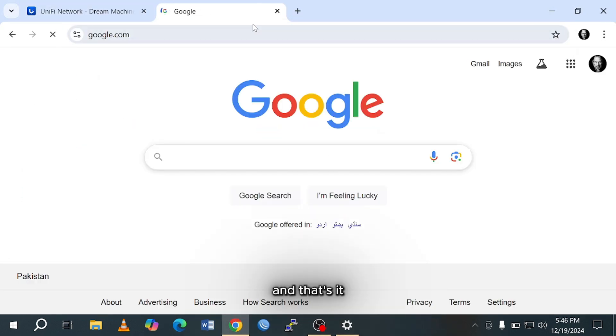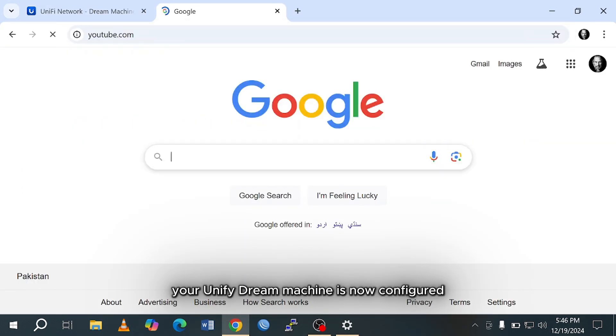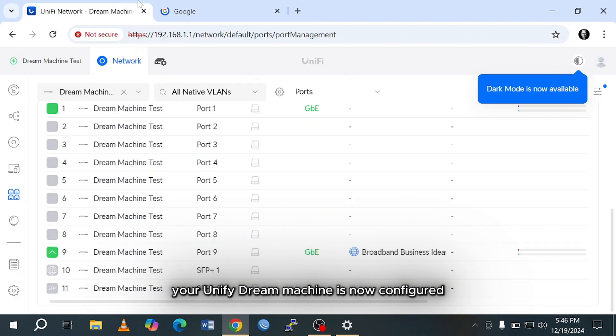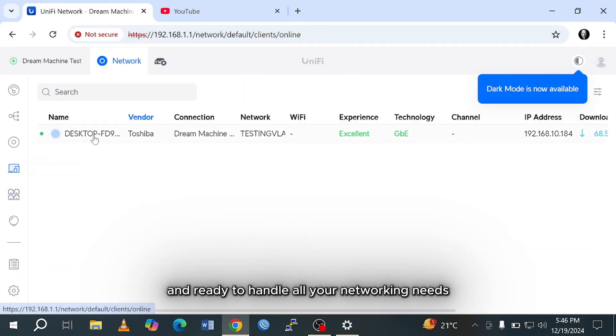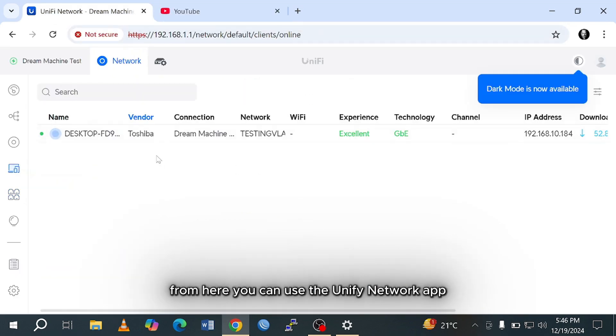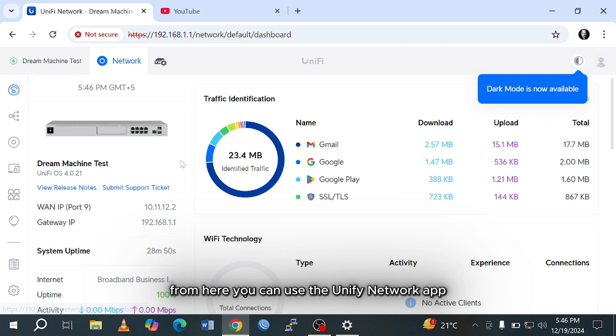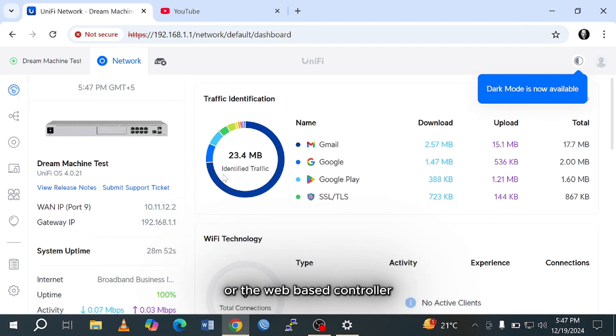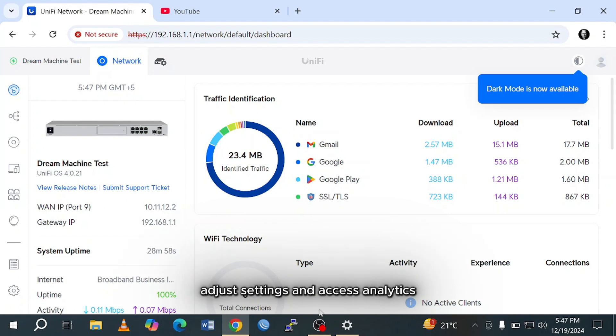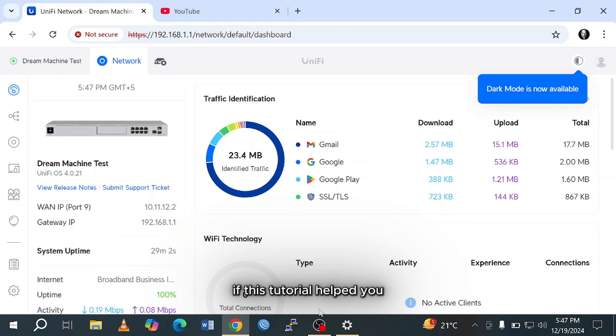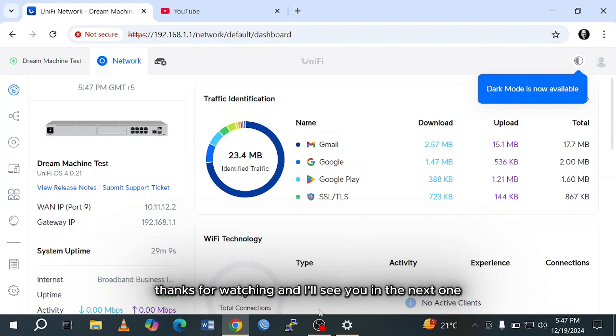And that's it. Your UniFi Dream Machine is now configured and ready to handle all your networking needs. From here, you can use the UniFi Network app or the web-based controller to monitor and manage your network. You can view connected devices, adjust settings, and access analytics to optimize your network performance. If this tutorial helped you, don't forget to like, subscribe, and hit the bell icon for more tech guides. Thanks for watching, and I'll see you in the next one.